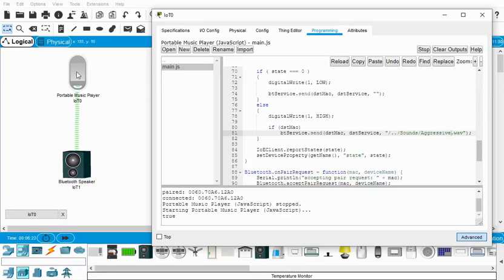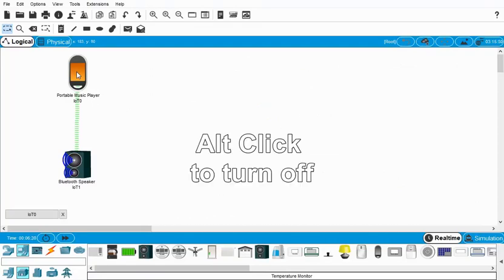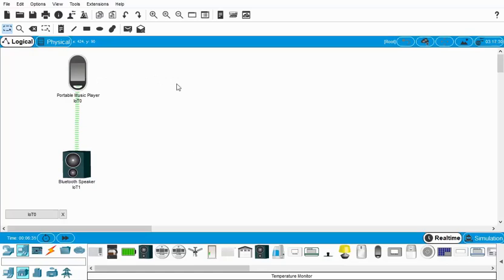And now when I go alt-click, it plays the song aggressive.